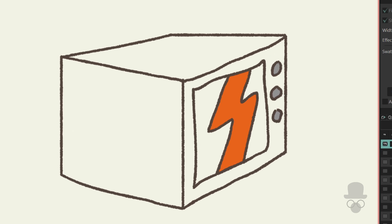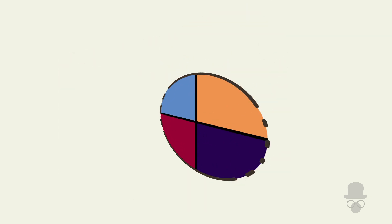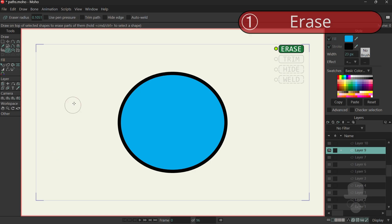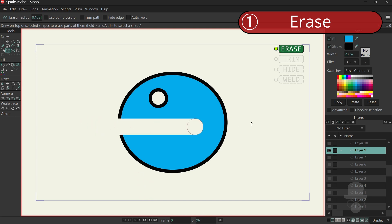The tool will operate in one of two main modes. The first being the standard eraser that you may be used to, which allows you to cut into or across lines and shapes.